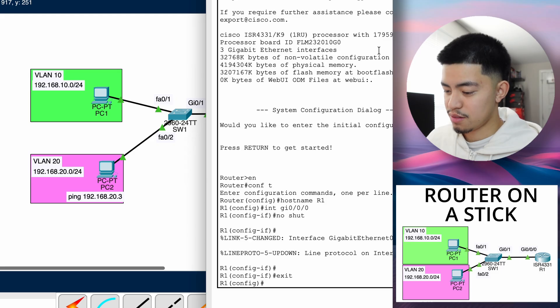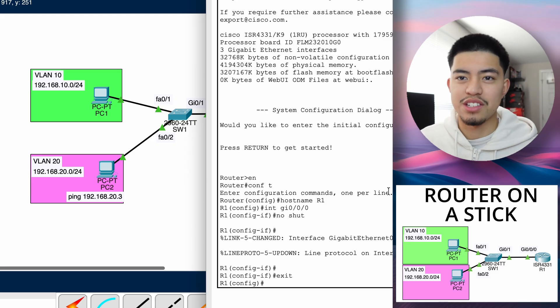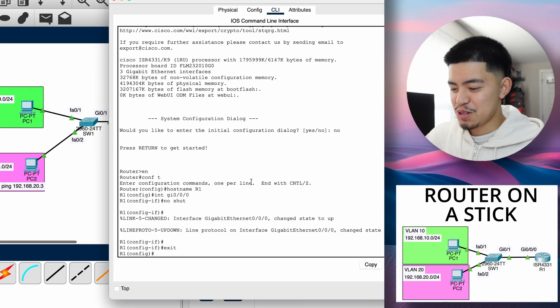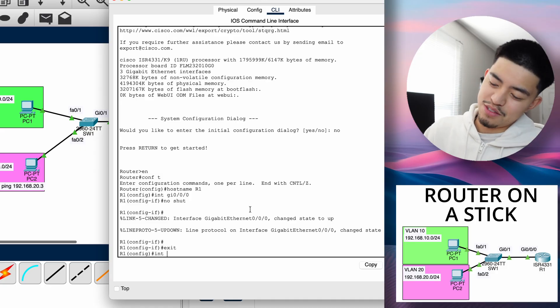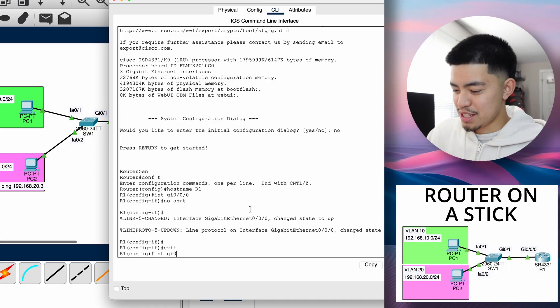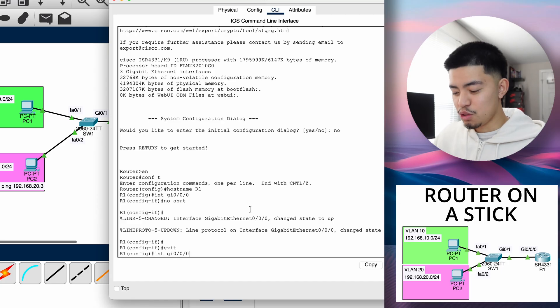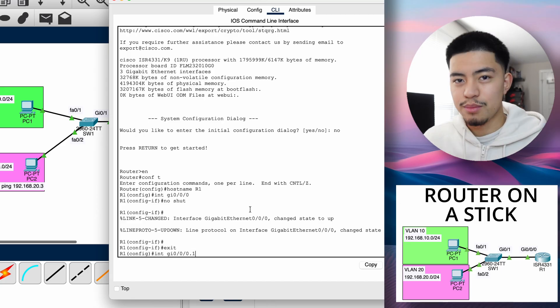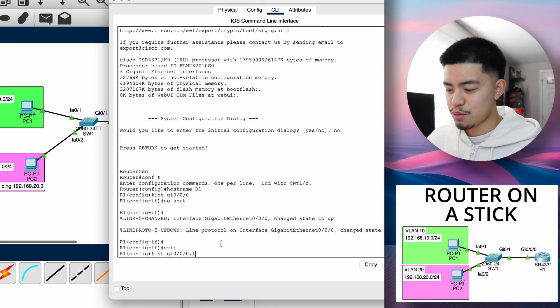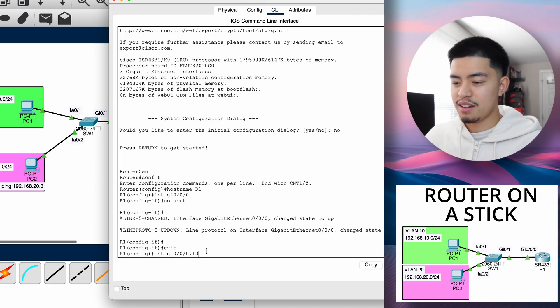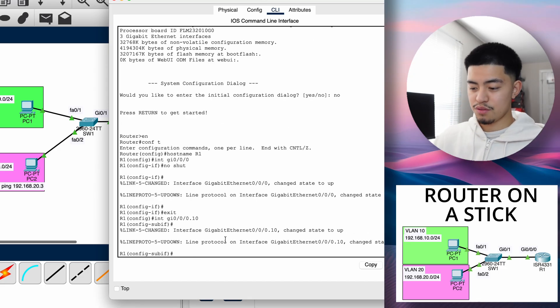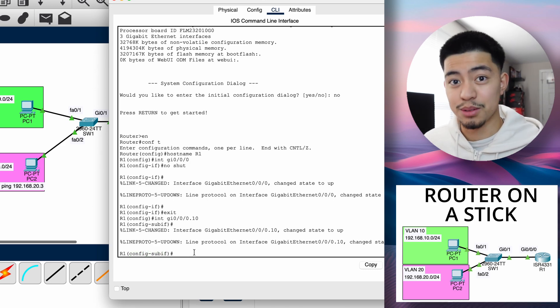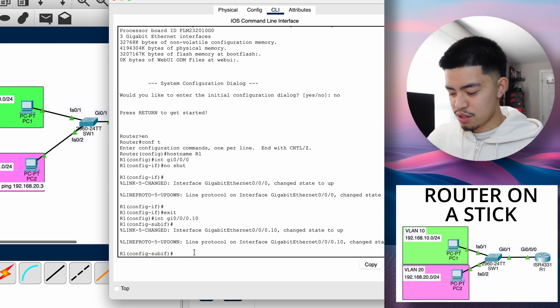This is where sub interfaces come in. To configure a sub interface, you just do interface gi0-0-0.10 - I'm doing 0.10 so it matches VLAN 10. And now you have a router sub interface. Notice that it says router sub interface. That's pretty cool. And within this sub interface, the command that's most important right now is the encapsulation command.